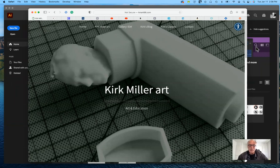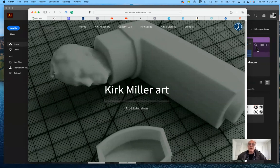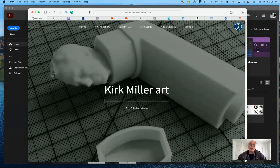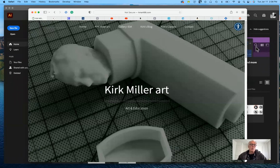Good afternoon everybody, and welcome to Art 186 Computer Graphics with Adobe Illustrator for the spring semester 2022. Today is orientation day, just to give you a heads up of where everything is located and what you'll need for the class. We meet Tuesdays and Thursdays from two to three. If you need to be in touch with me at another time, just email me and we can set something up — you can have an individual one-on-one webinar.